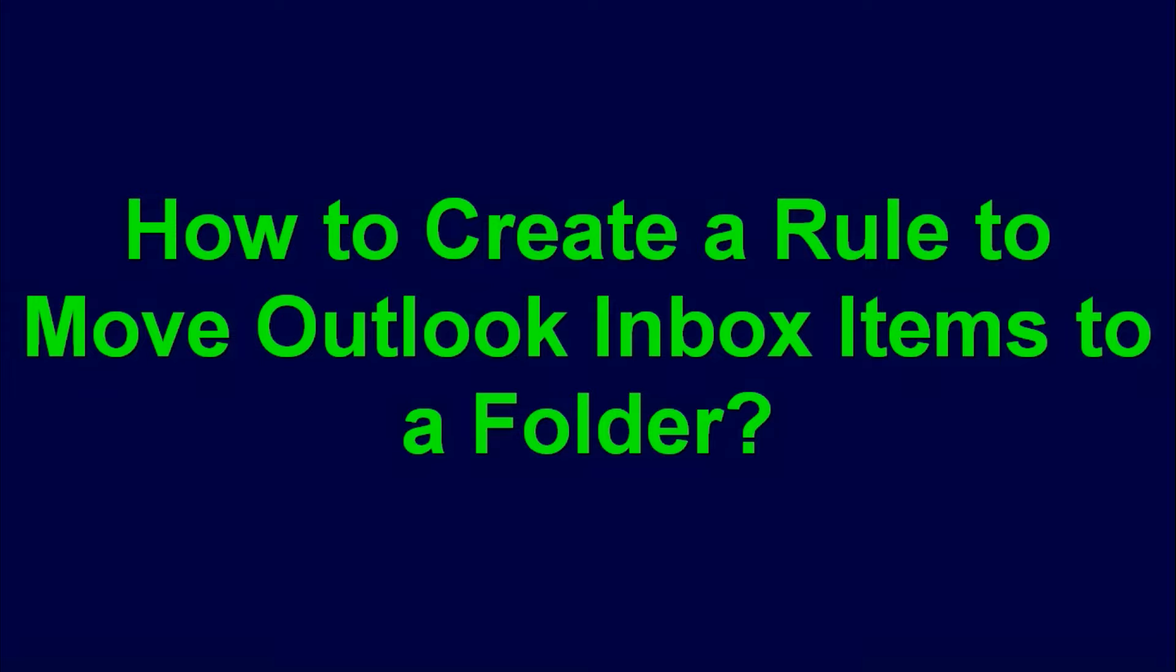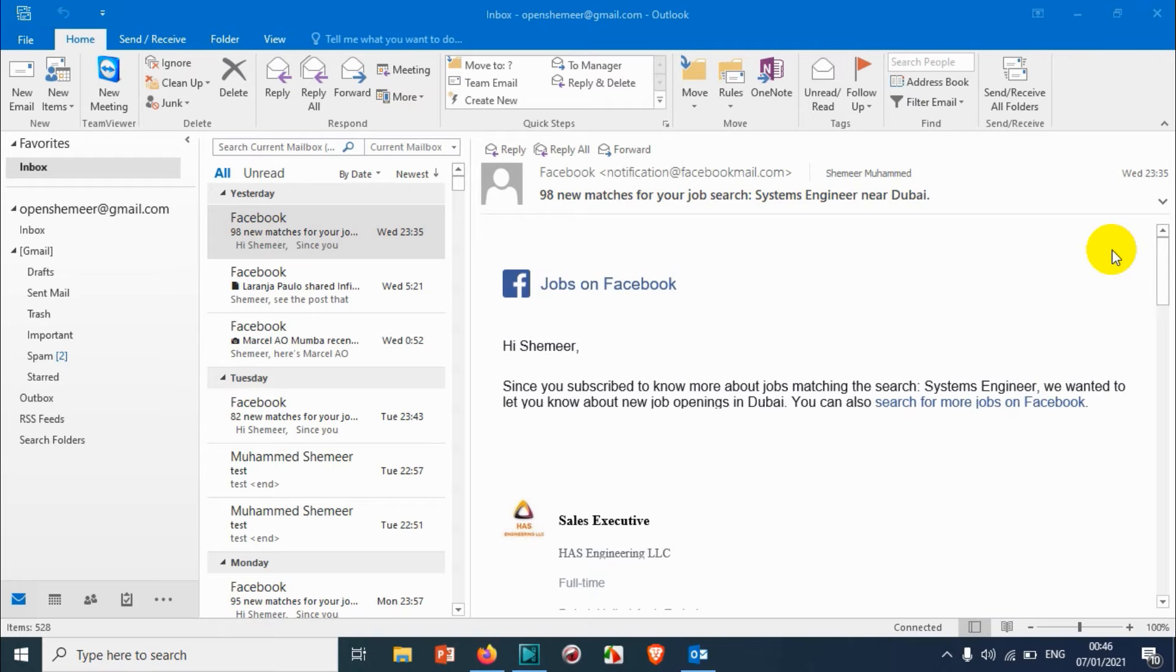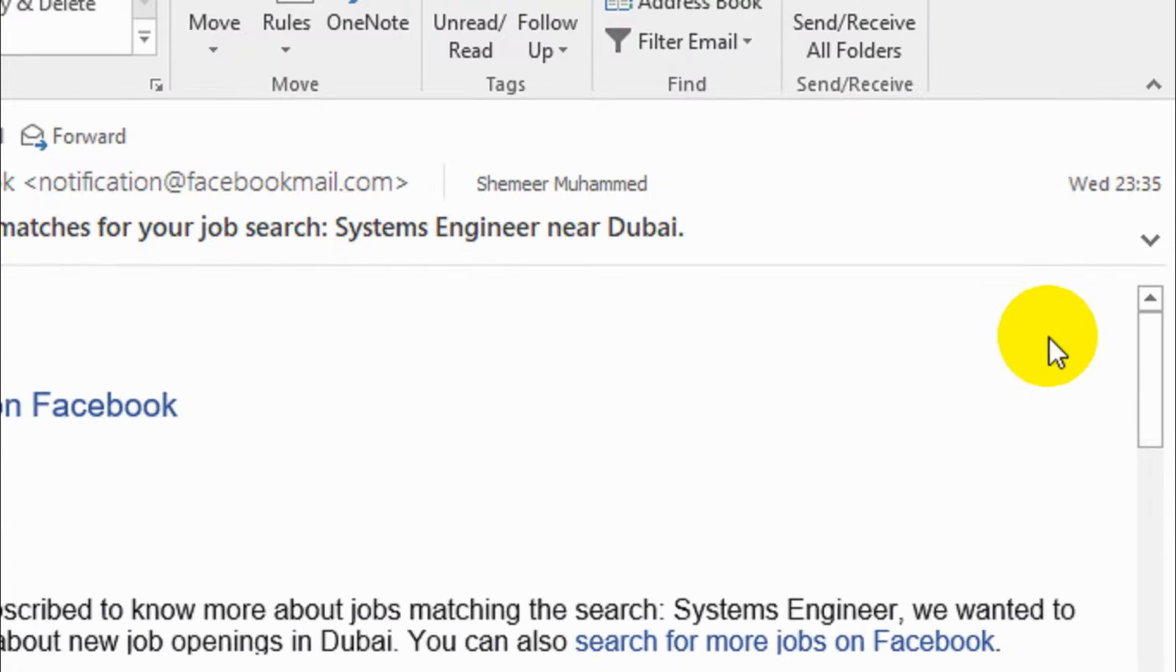Hello everyone, welcome back to my YouTube channel. In this video I'm showing how to create a rule in Outlook to move emails from inbox to other folders. I just opened my Outlook application and you can see the inbox here.